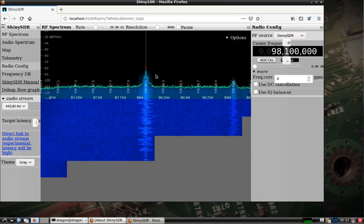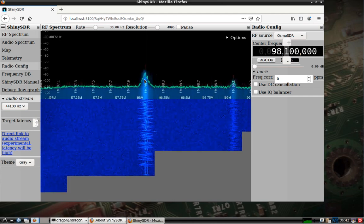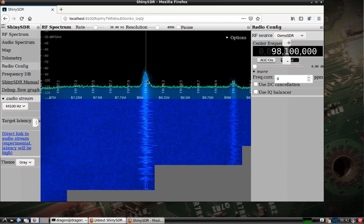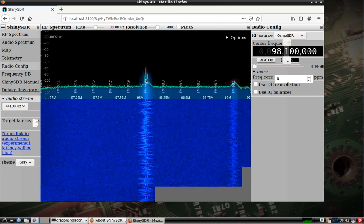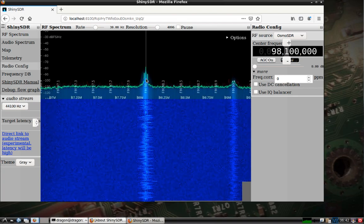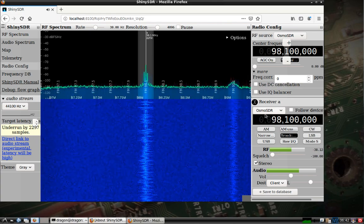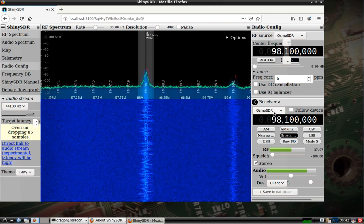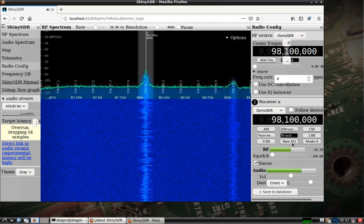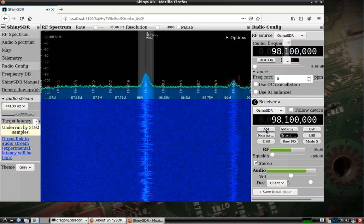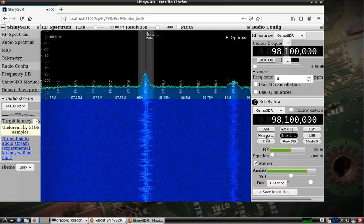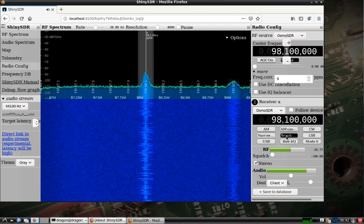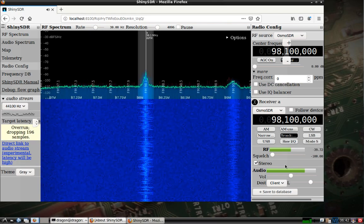Once you get to the frequency you want, left-click on it to open up a receiver. You can then change it to AM, narrow, or broadcast FM.